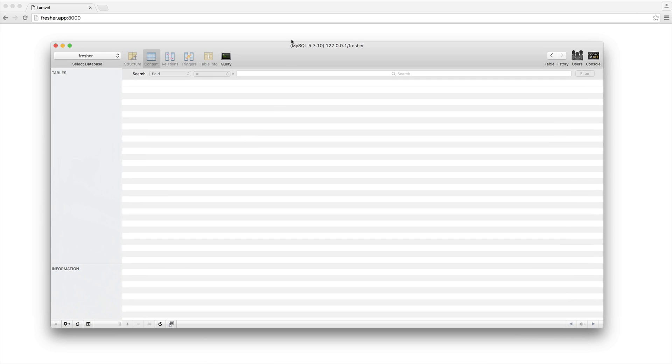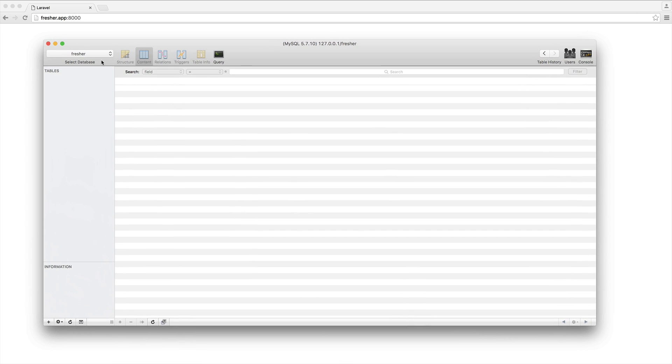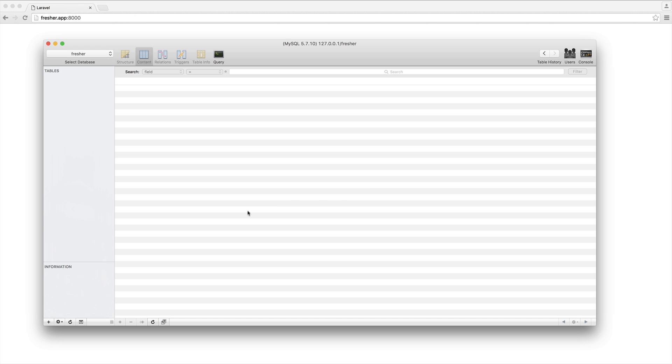I'm going to pull up my database manager. I'm using MySQL and SQL Pro. It really doesn't matter what you're using to manage your database. The important thing to know is that we're not creating our database tables ourselves. We're using something called migrations, and that's what we're going to deal with in this part. I currently have no tables at all.